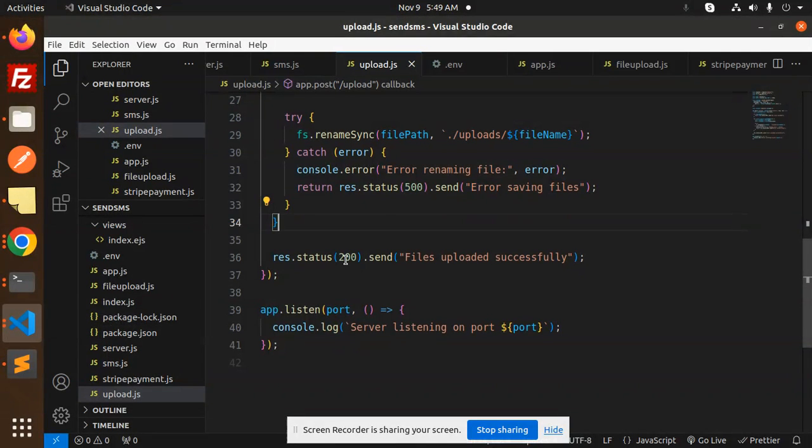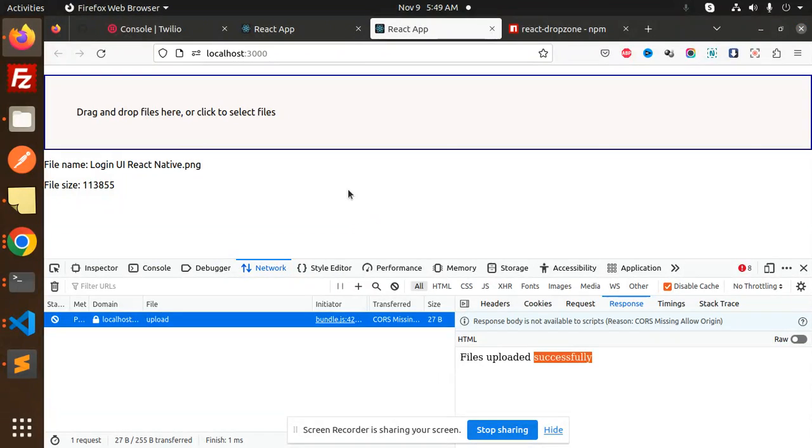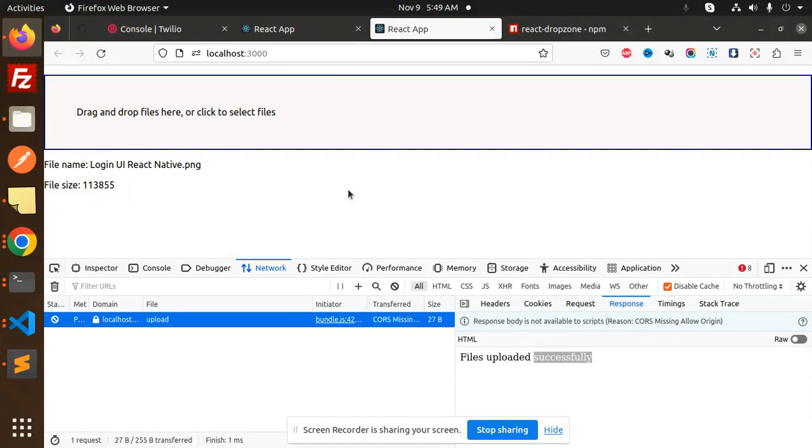Here we have the response with file uploaded. This is how we're able to do the file upload code using React Dropzone and Node.js with Multer. Any doubts or queries, just let me know in the comment section. Thank you so much for watching this video. Have a great day.